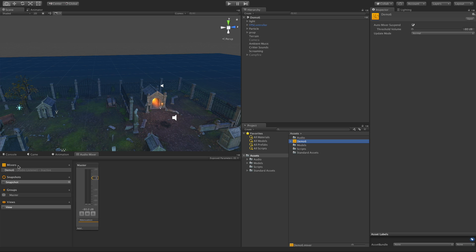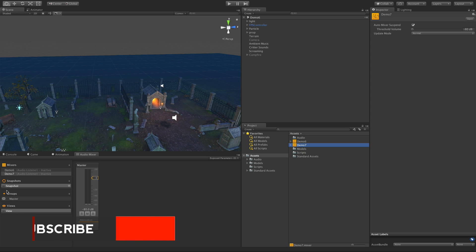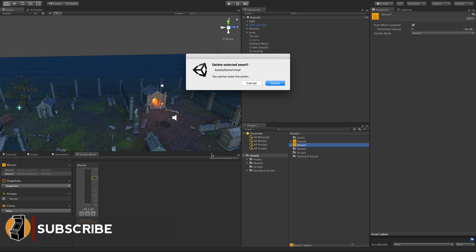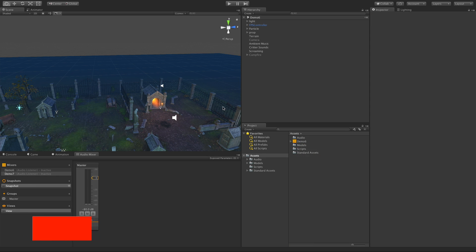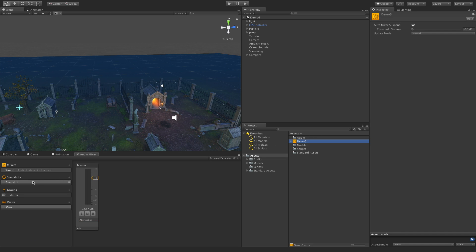Let's take a look at it. So the first thing we see here is the list of Mixers, and right now we just have one Demo 6. For now I'm just going to stick with the one. Snapshots we'll look at in a later video, groups we're going to look at today, and views again in a later video.